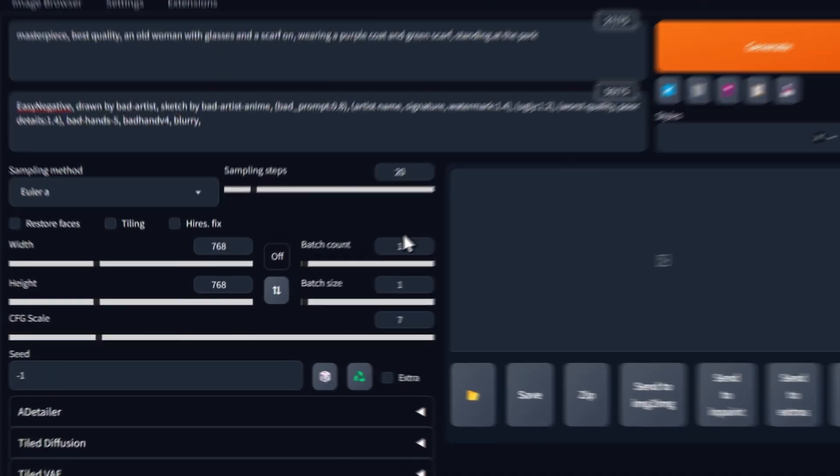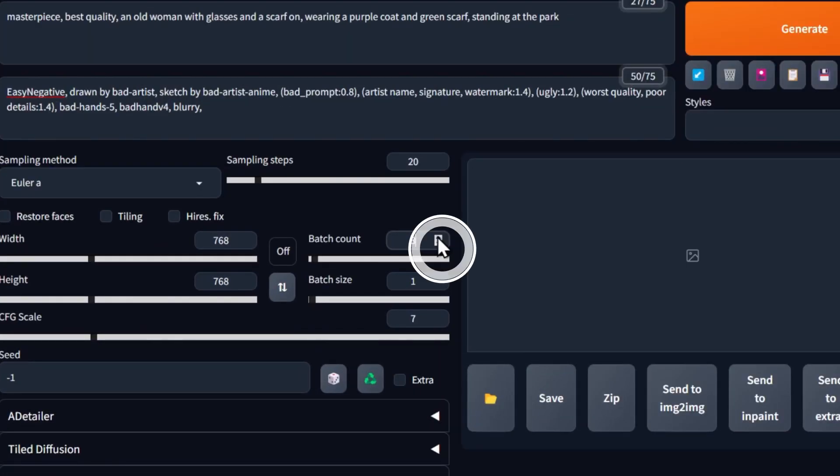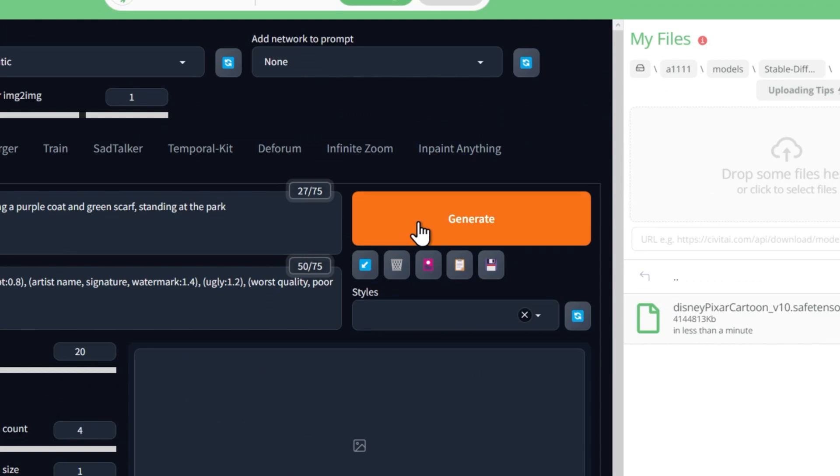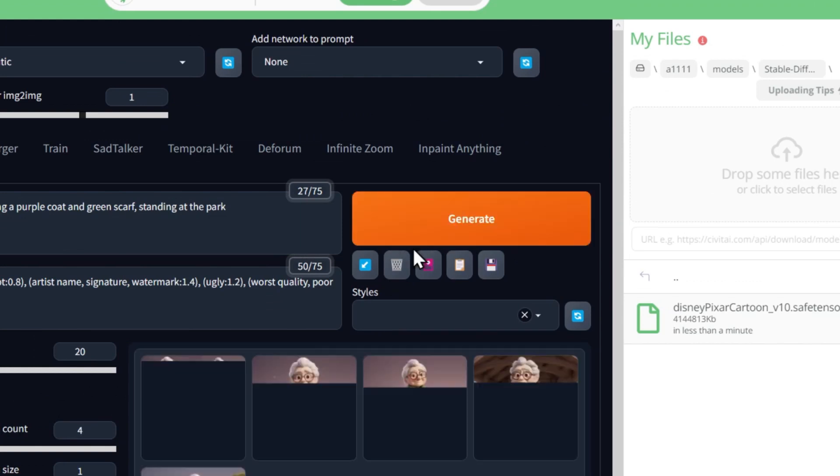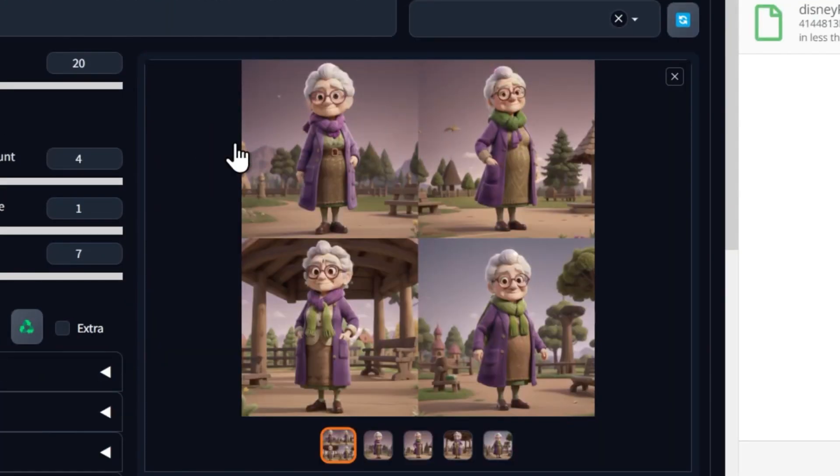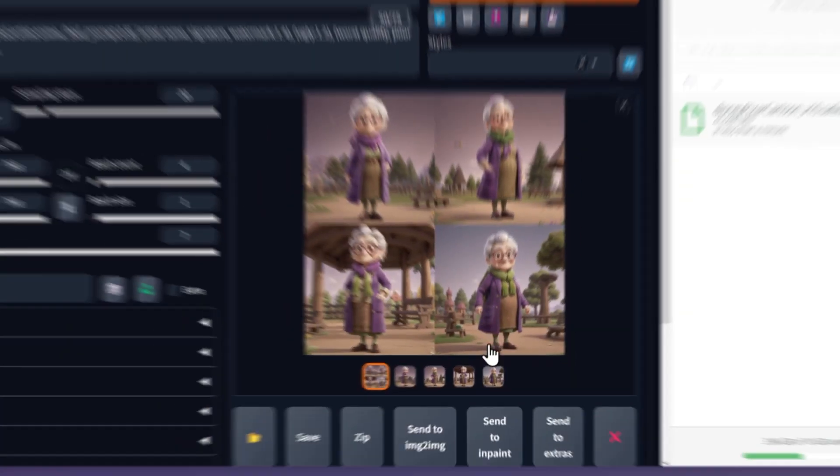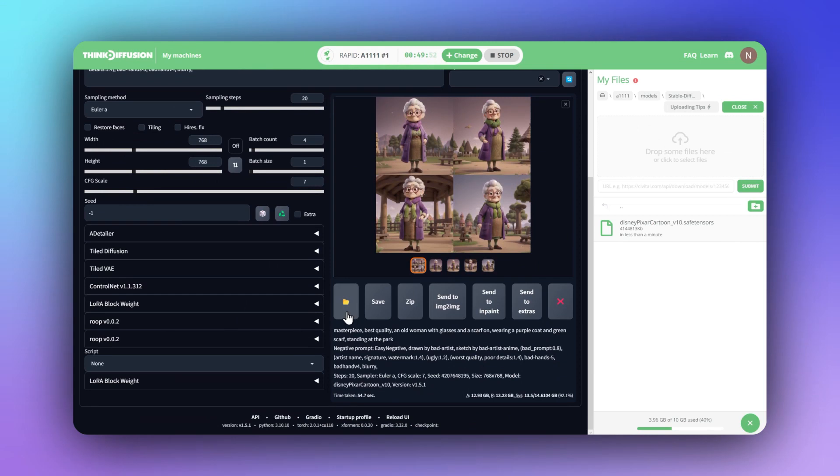To see more results, let's increase the batch count and hit Generate. These are great, but you'll never have full control over your subject with just words.